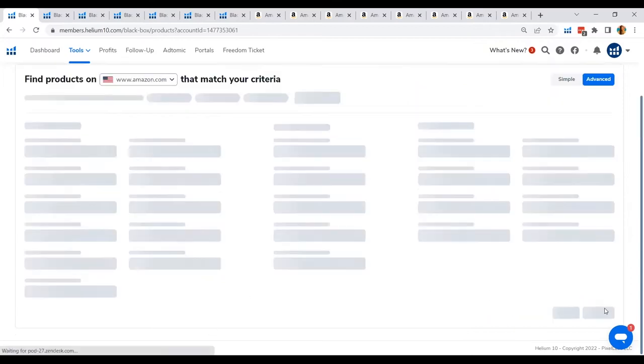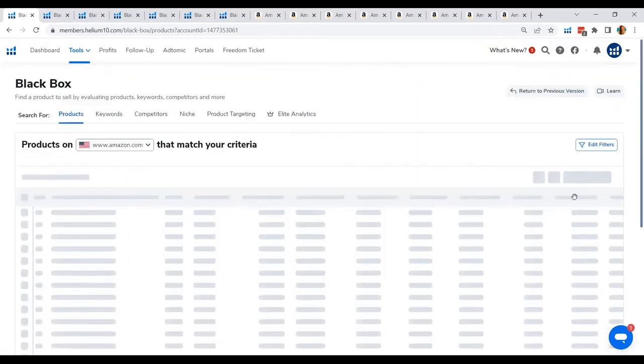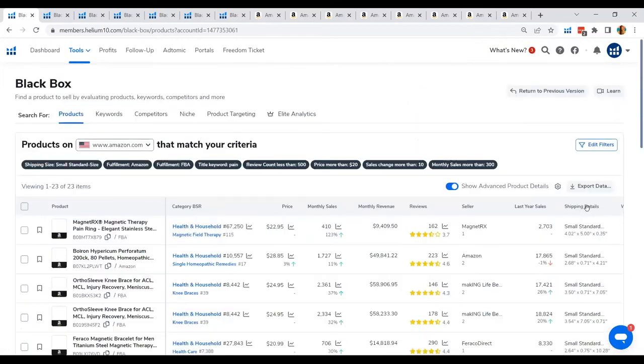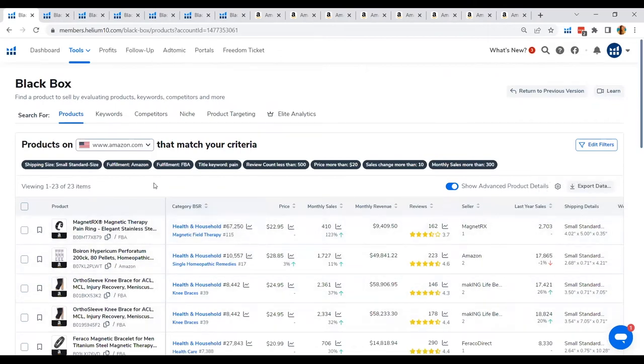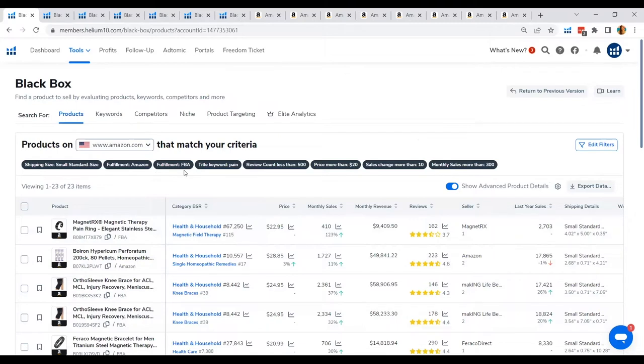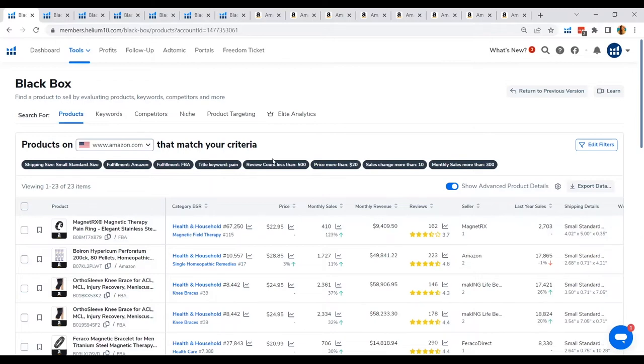All right, so in this filter that we have chosen, we chose small standard size fulfilled by Amazon and fulfilled by FBA. The title keyword that we would like to see in the titles of these products is the pain, the word pain because we are focusing on the product that specifically targets the pain of your target customers and the review count would be at maximum of 500 with the price of at least $20 and a sales change of more than 10 in a month and lastly a sales unit of more than 300 units.